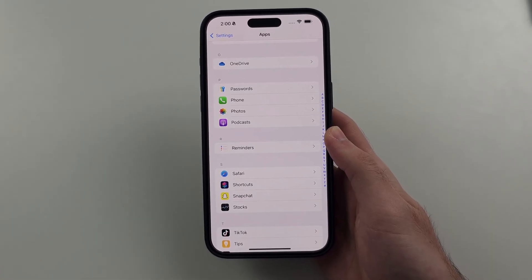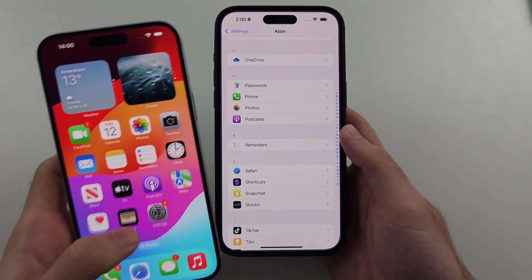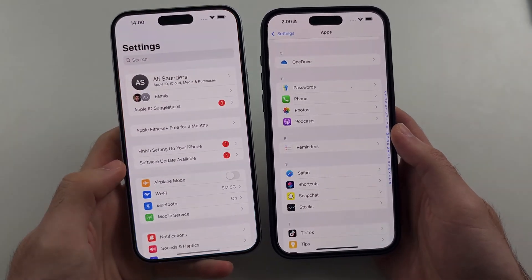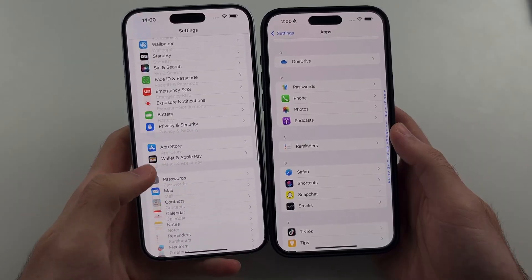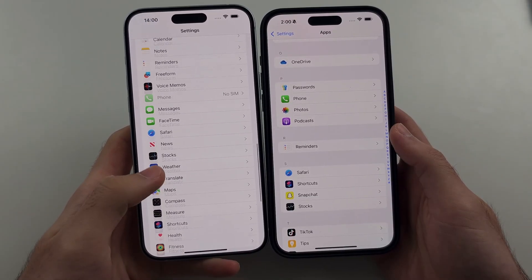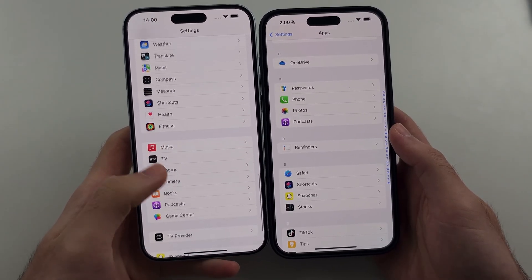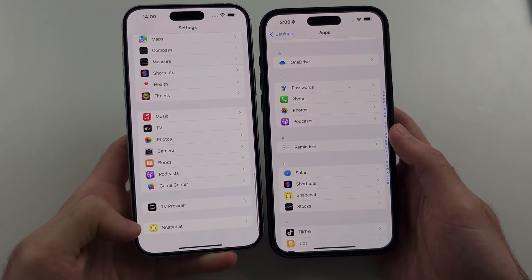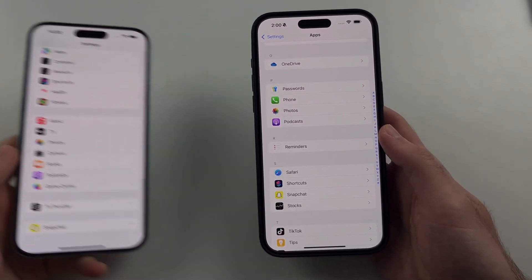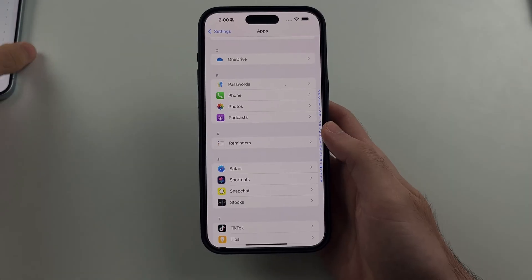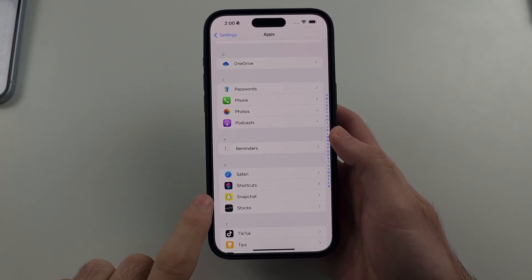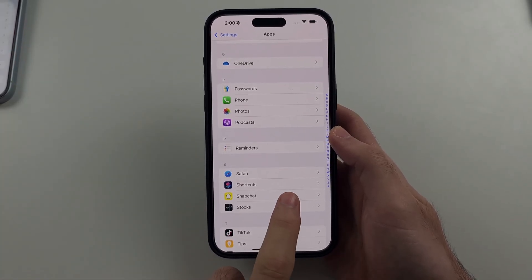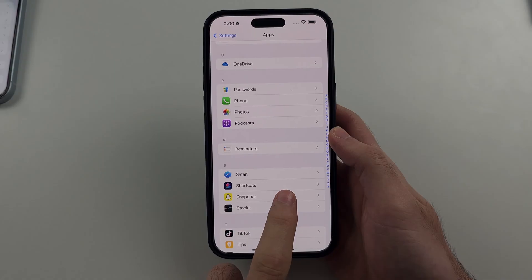If you don't see the Apps option, then Snapchat should appear immediately on your homepage of Settings. So regardless, look for Snapchat and select the Snapchat option.